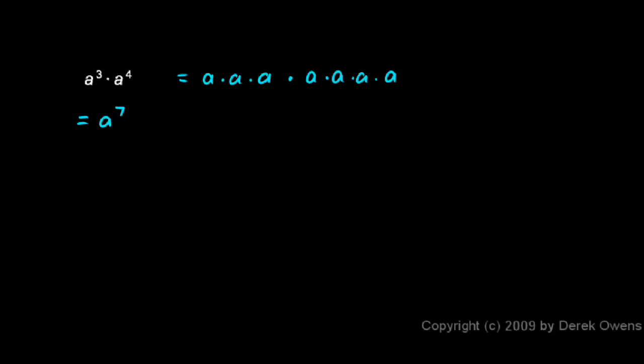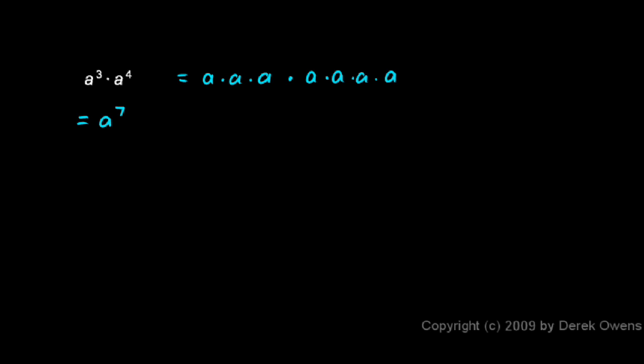You should be able to do a problem like this in one step, going from here to your answer. You shouldn't have to write out all of this in order to solve the problem. You should understand the rule: when multiplying two exponents with the same base, you add the exponents, and that allows you to get the answer very quickly. You should also understand where that rule comes from—it comes from expanding it all out like this—but you shouldn't have to expand it every time you solve a problem of this nature.